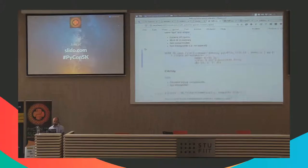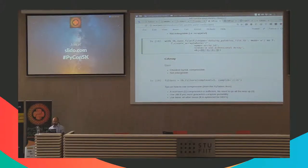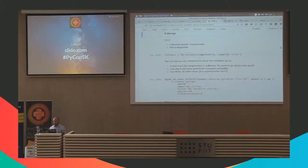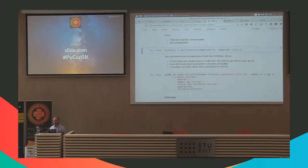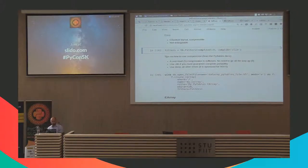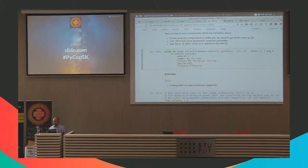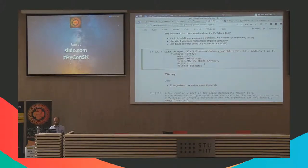CArray is a step forward — you can have compression with CArray. In the documentation there are useful tips on how to pick the correct compression algorithm for your data. It depends on your data: sometimes you might use Zlib with a lower compression level, other times BLOSC with another compression level — it's case by case. The API is basically the same; instead of create_array, you call create_carray and pass filters because you want compression.